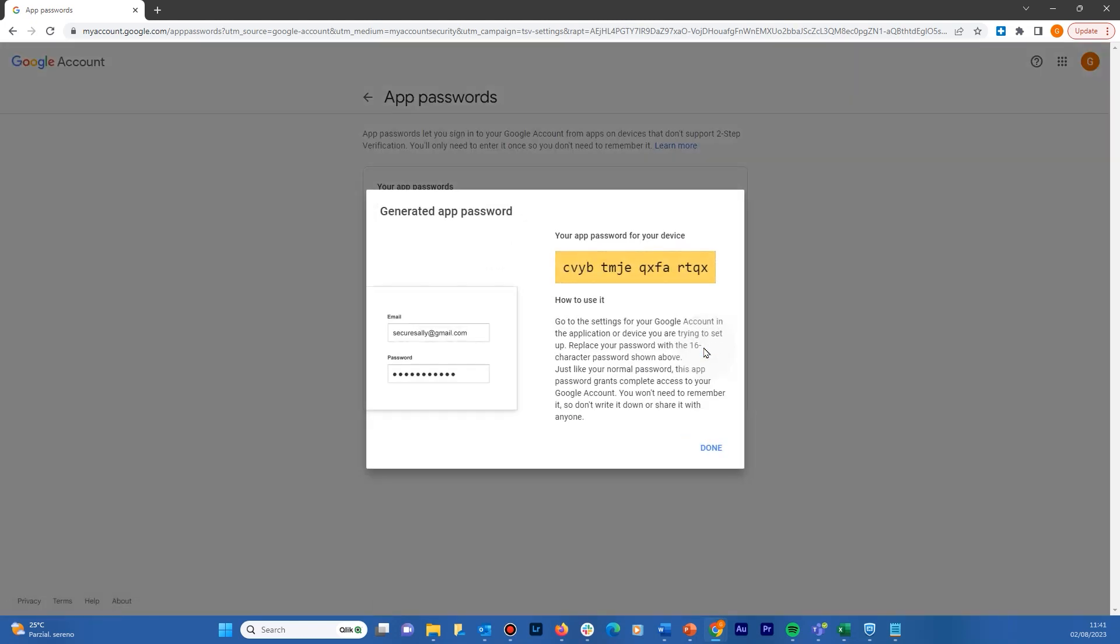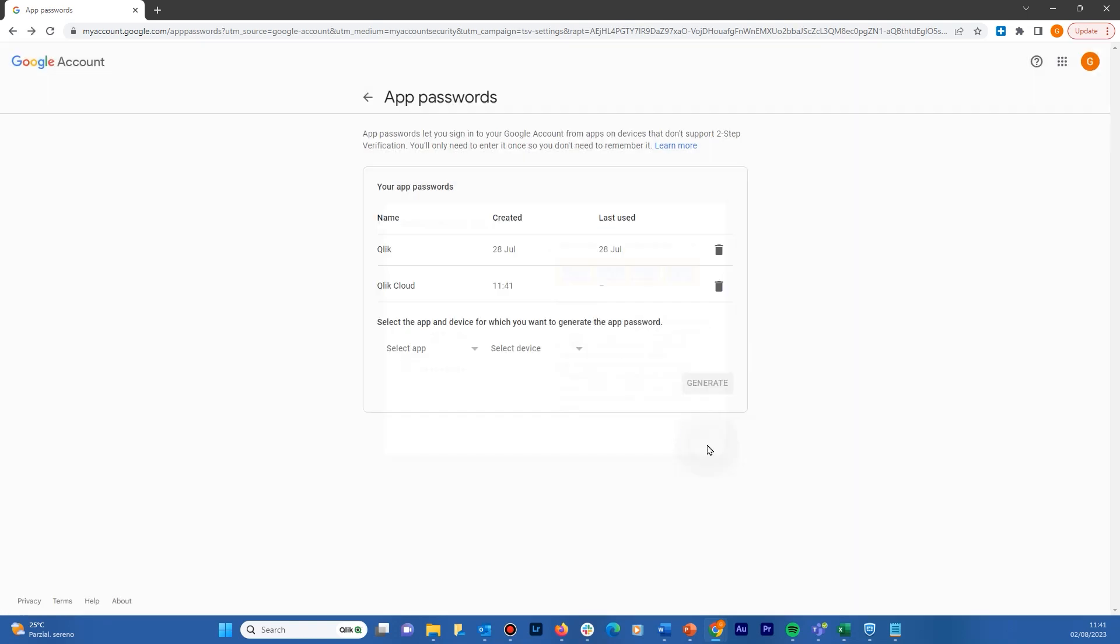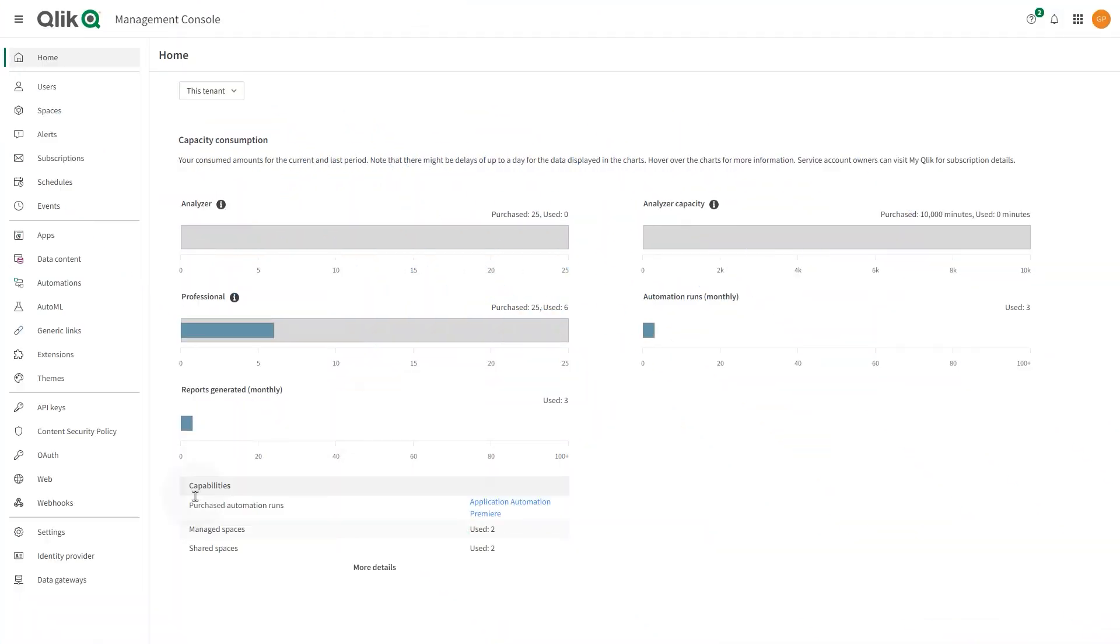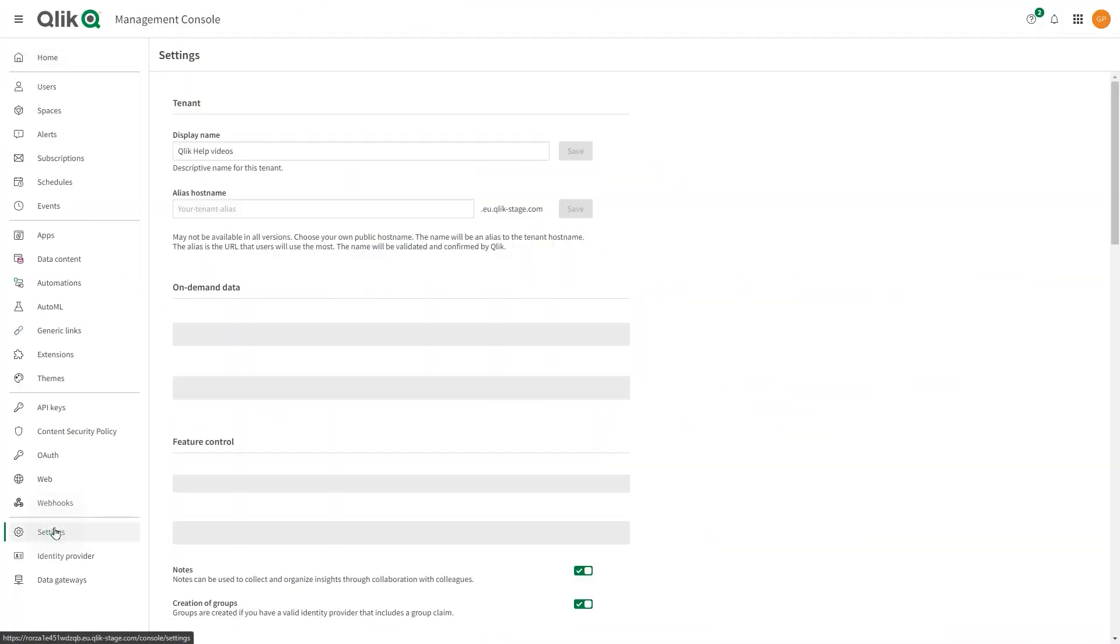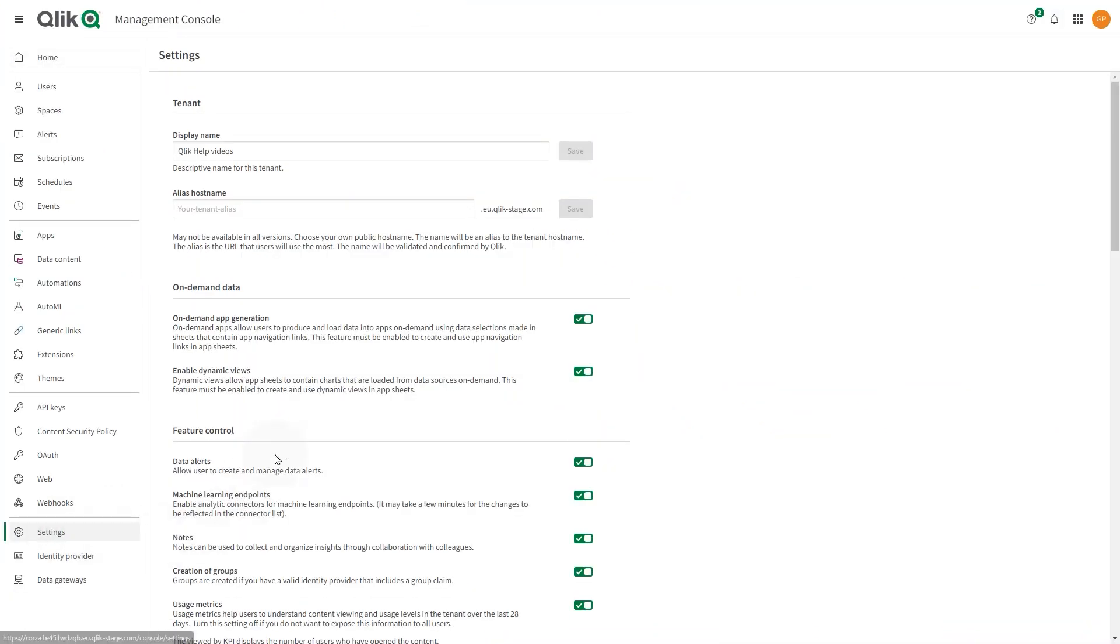This is the password that you need to use to configure your email server, so copy it to the clipboard. Now, in your ClickCloud tenant, open the Management Console and select Settings.